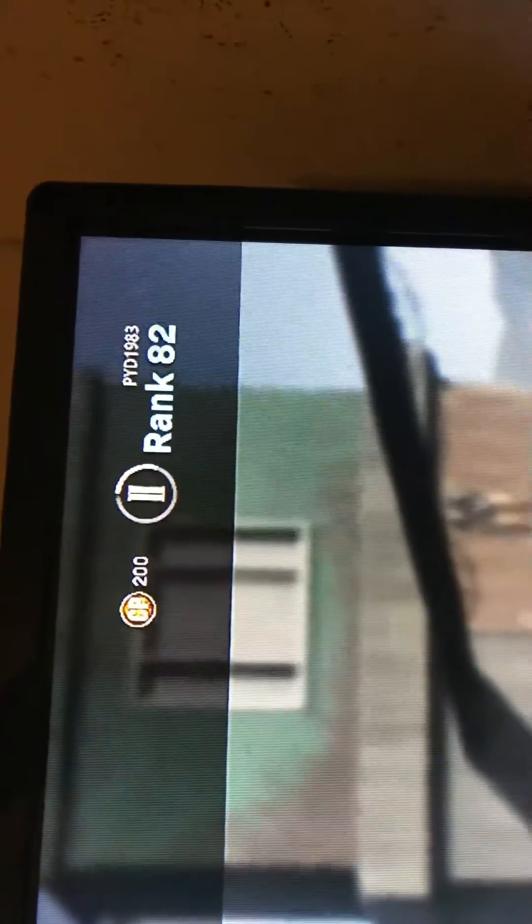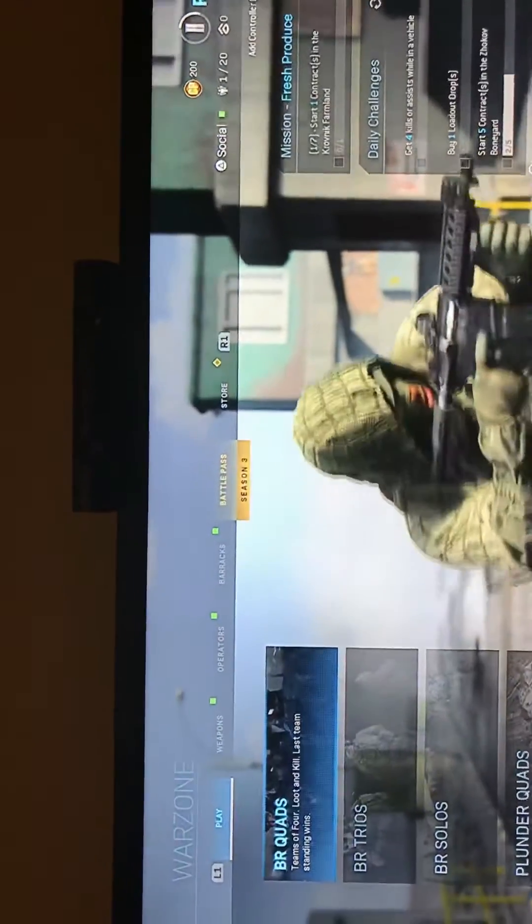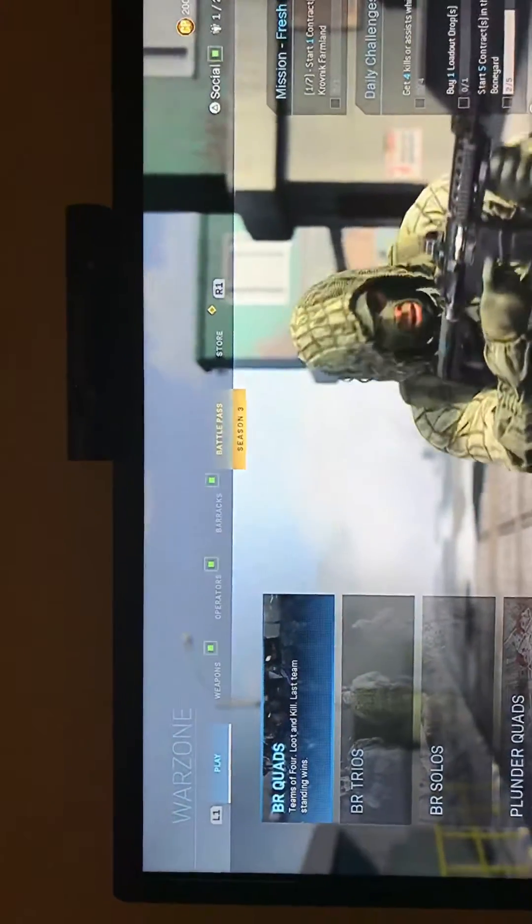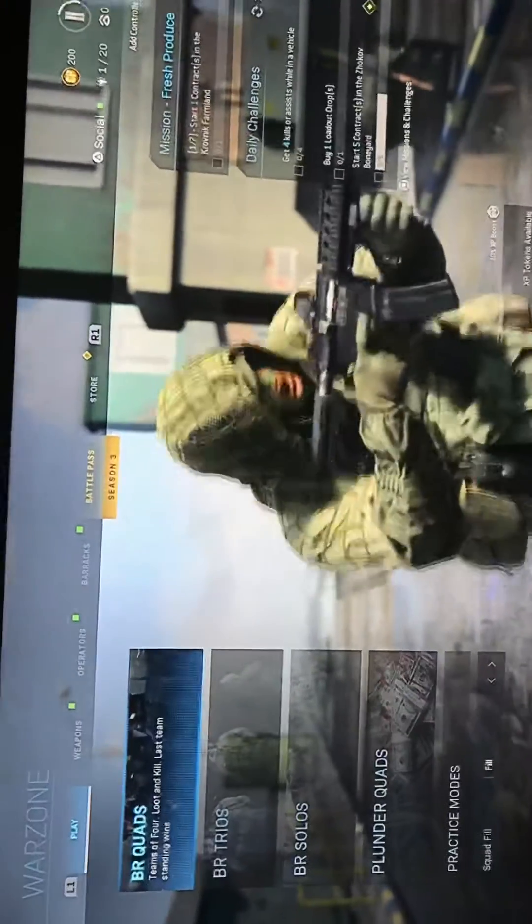I'm gonna turn the camera around. Right there in the top right-hand corner, you can see that's mine. You can add me if you want. First, you're gonna be on the screen where you can go to loadout and pick your games.